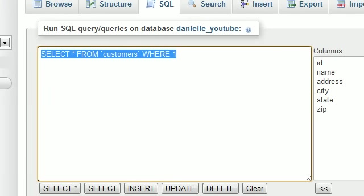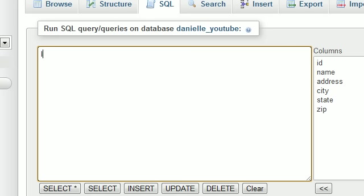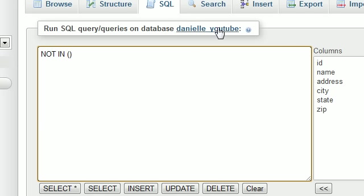So basically, like I said, whenever you want to use a bunch of OR statements, you can just use IN and then type a list in parentheses instead, and it does the exact same thing. It just makes it a whole lot easier. Or whenever you want to exclude a list or use something like NOT IN, just go ahead and type the keyword NOT IN, and then make sure to put all your options in a list.